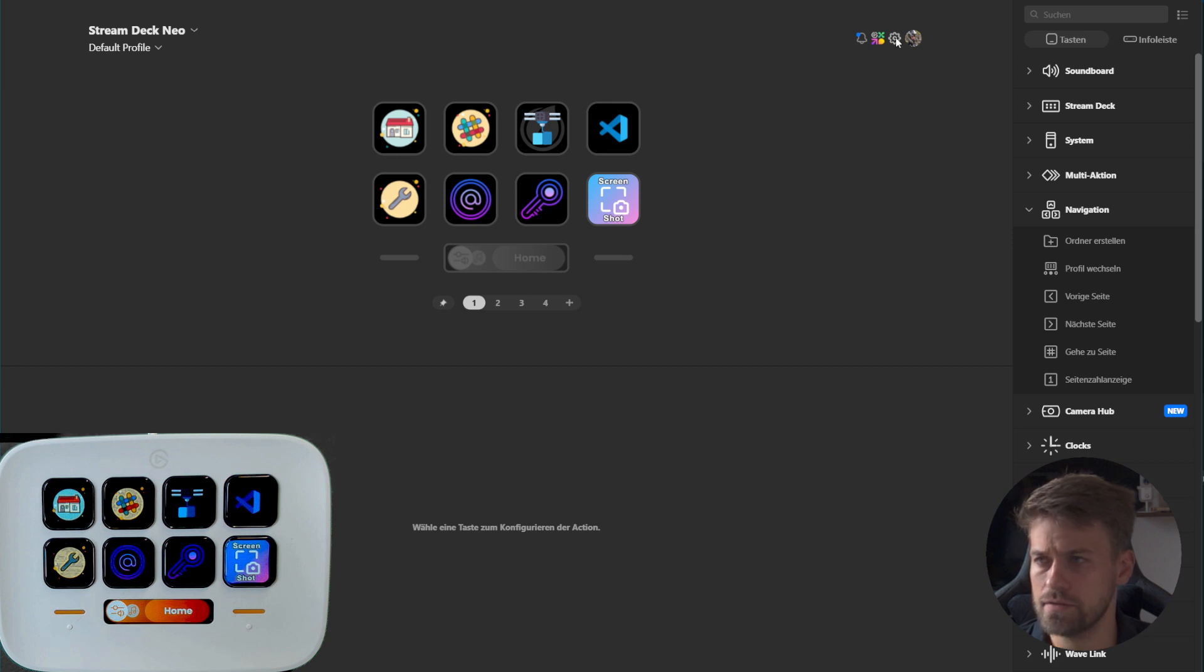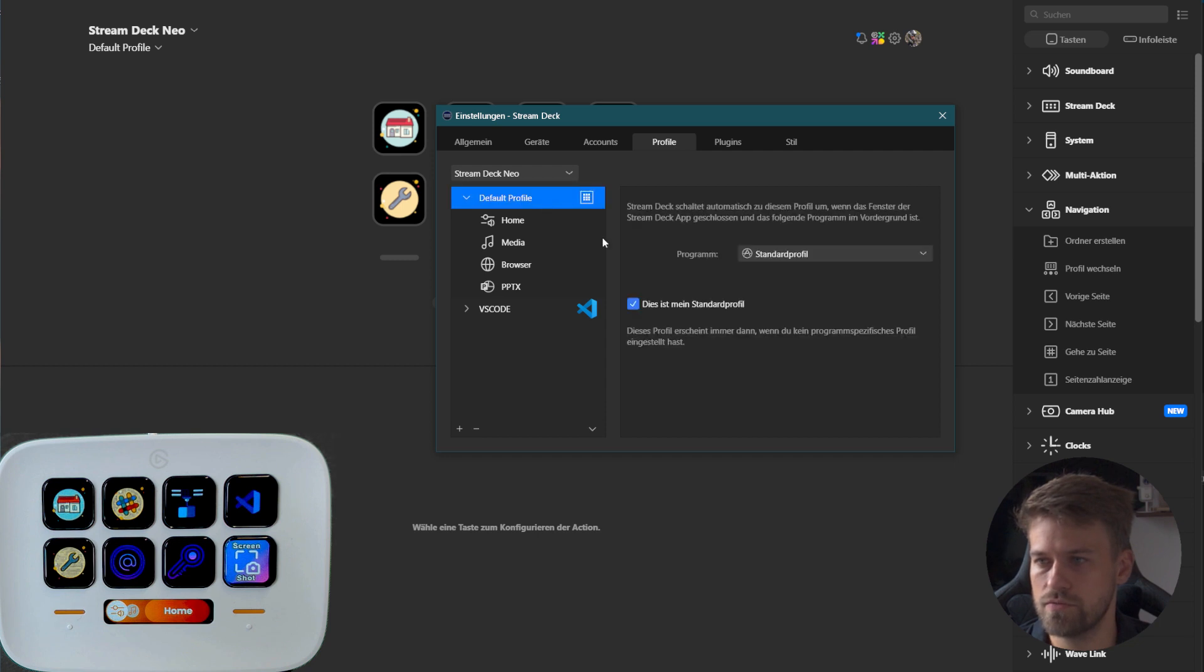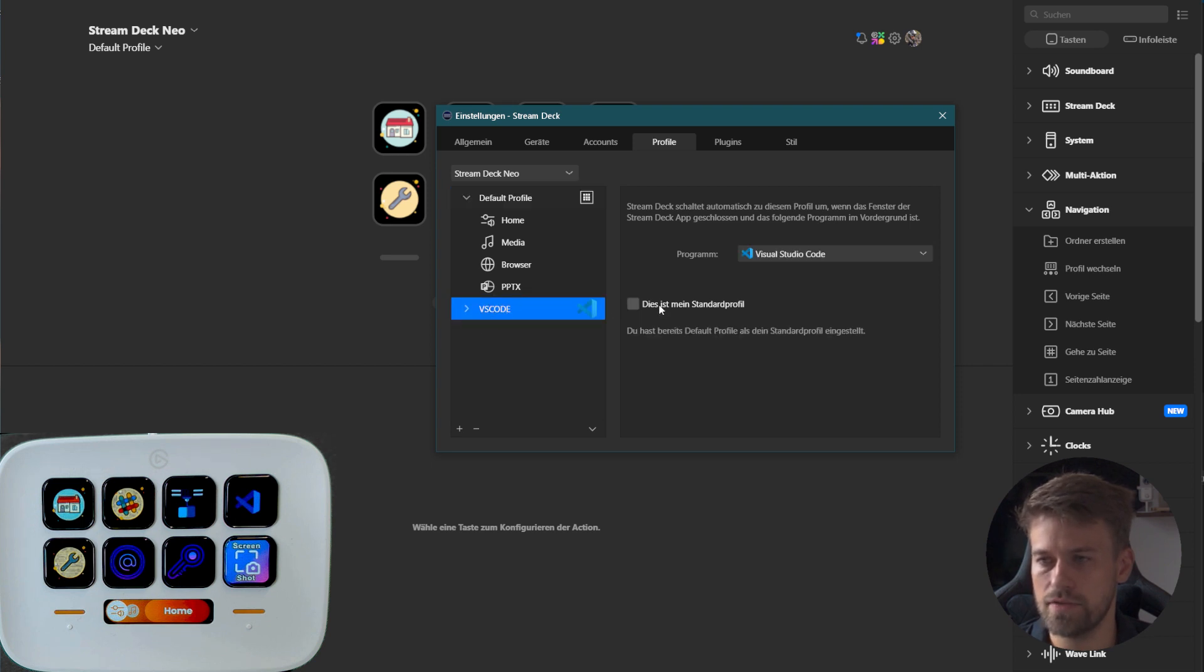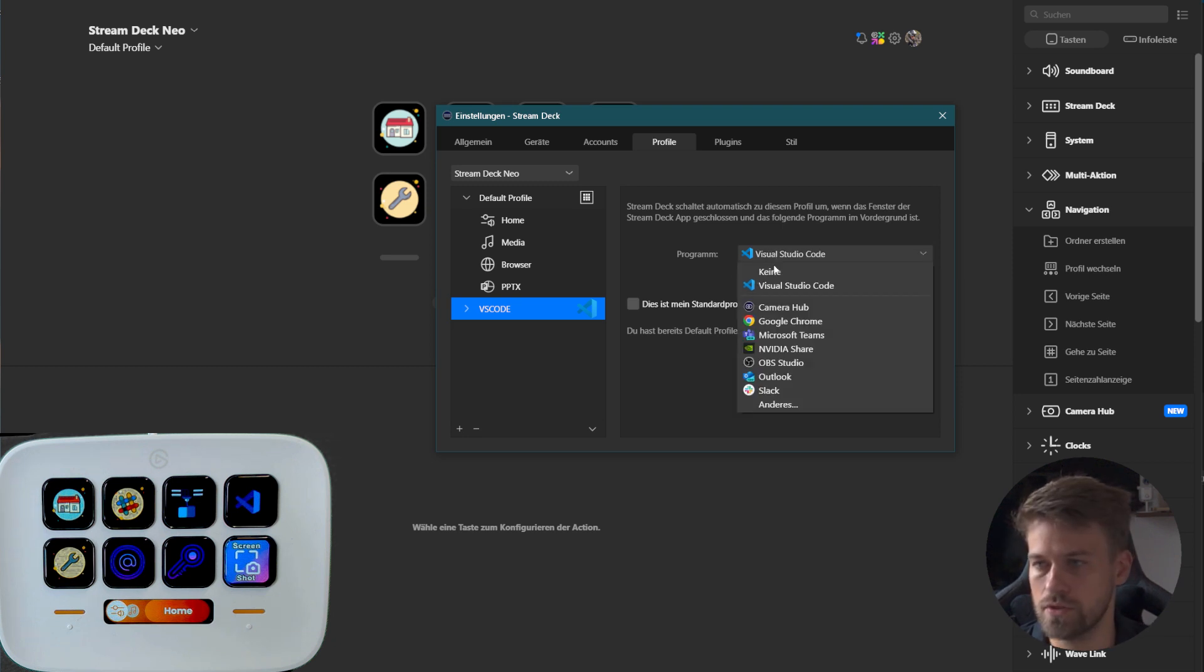I'll quickly show you how this looks like in the preferences. The default profile is set as my standard profile. Then I have a secondary profile that is not a default profile and it is triggered with the program Visual Studio Code.